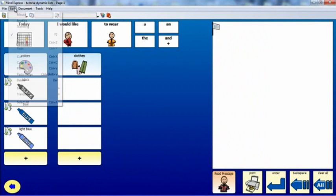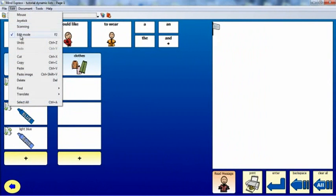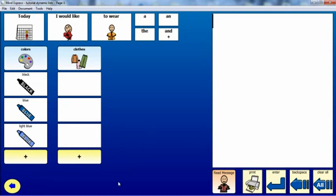Click OK. Exit Edit Mode by selecting Edit, and then Mouse. Or press F2 on your keyboard. Click on the plus sign to test the first Dynamic List.